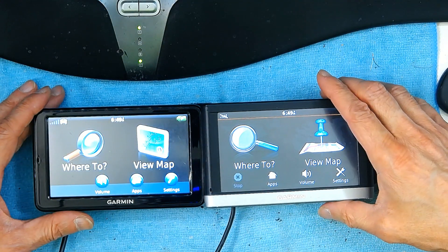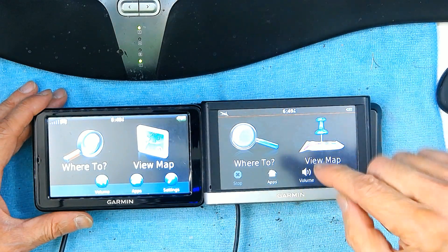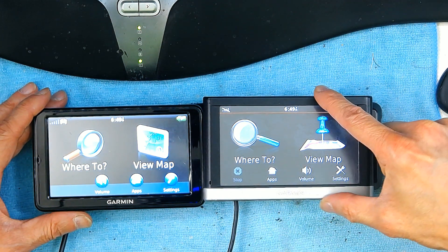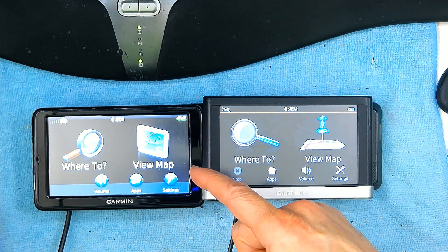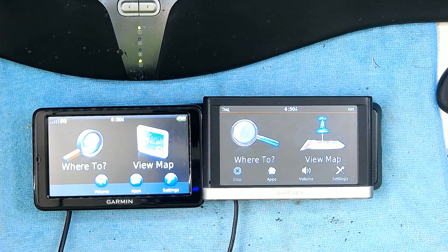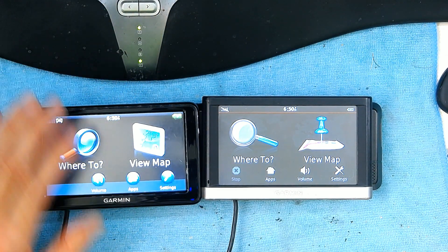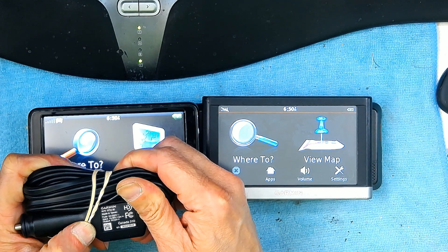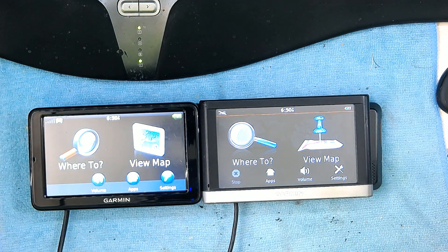In this setup I have a Garmin Nuvi 2597 with the regular TA 10 traffic antenna, because it has a traffic receiver internally so it doesn't need a separate traffic receiver. Compared to that, I have a Garmin Nuvi 2555 LM connected to a Garmin GTM 60 HD high definition traffic receiver. Let's see which one gives us more accurate traffic information.